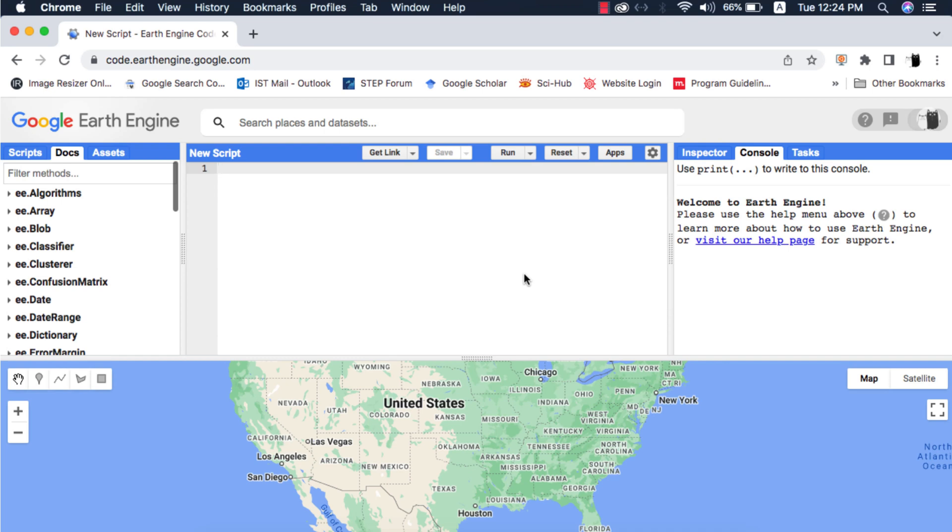In this video we will learn how to use the USGS watershed boundary datasets and filtering of feature collections or vectors in Google Earth Engine.